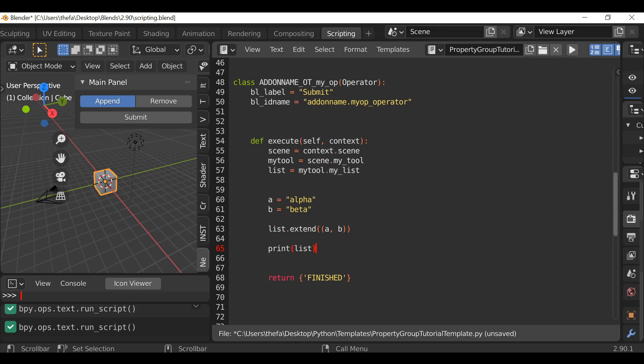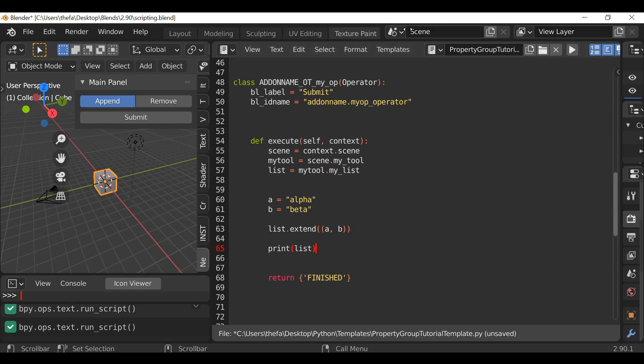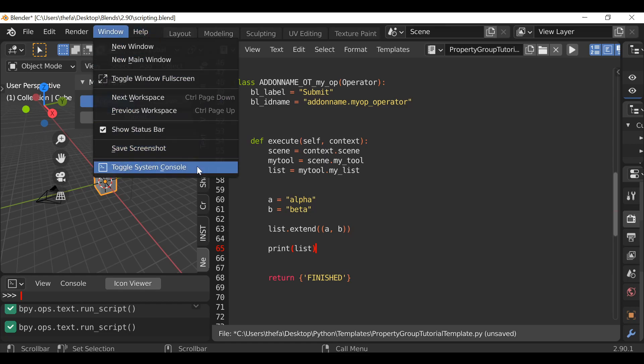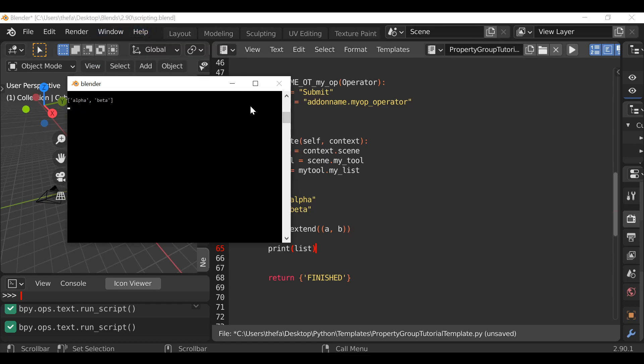So now if we hit run script, we just need to open up the system console. Let's scroll through here, go to Window, and then toggle system console. So now we can see it works — maybe it's a little bit small, so let's zoom in.